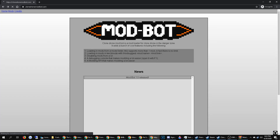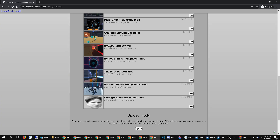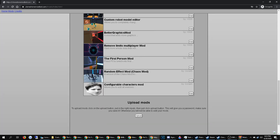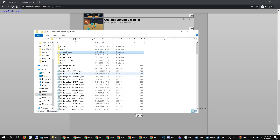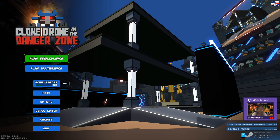If you want to know where to get the mod for custom skins, you have to go to the CloneDroneModbot.com mod website and find the Custom Robot Model Editor. I believe installing it will set up the directory. If there's no Custom Models folder, you may have to create it in that directory. Just make sure you have the Custom Robot Model Editor installed.